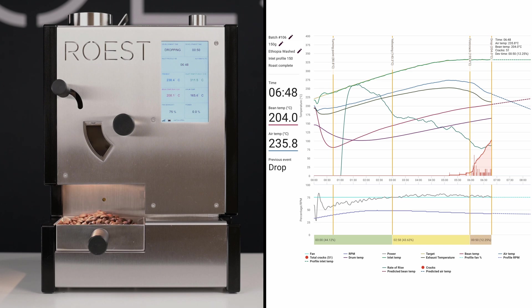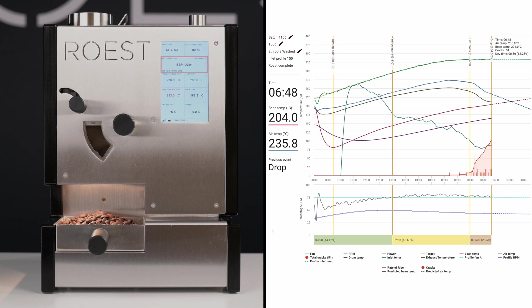As you can see, the roaster has automatically started the between-batch protocol to reset the thermal energy. For more information on between-batch protocol, follow the link in the description. Thank you for watching.